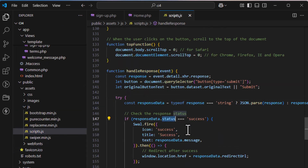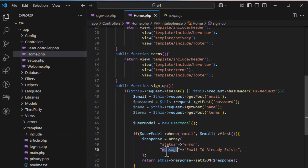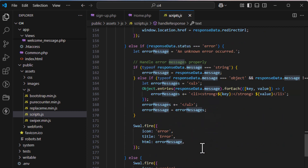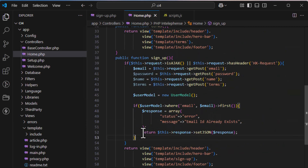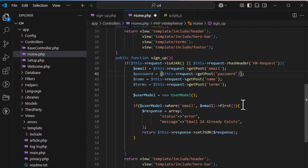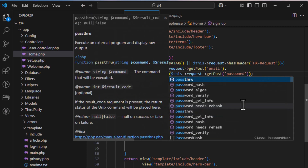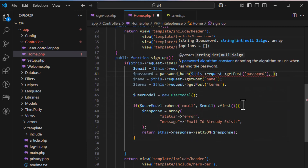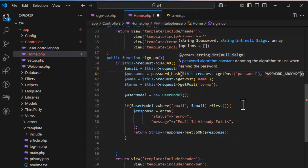The custom script checks for 'status' and 'message' keys, and the message should be a string — which is exactly what we're sending. Similarly, for terms and conditions, we'll check whether that checkbox was checked.